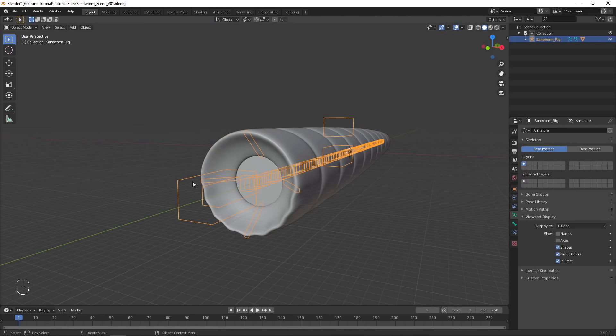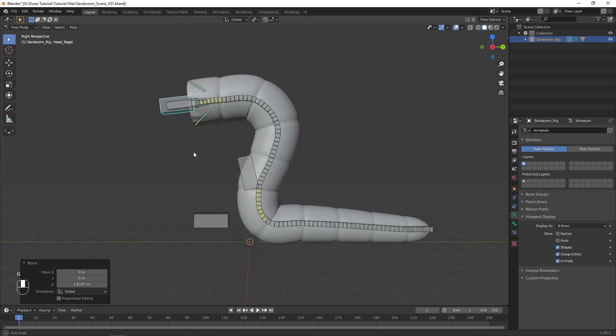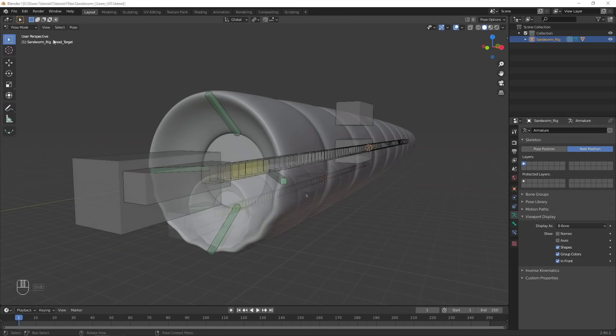Now you can enter Pose Mode for the armature, and moving the rig will deform the sandworm mesh. I'll set up the approximate pose I'd like the sandworm to have for the final shot. Then select Rest Position in the Armature settings to disable the pose for now.